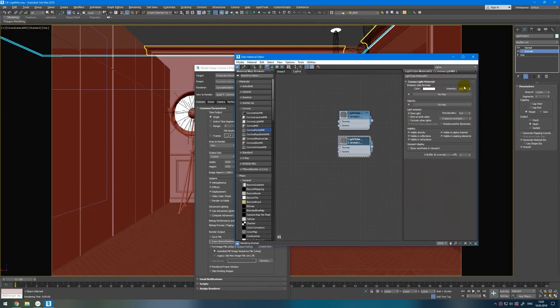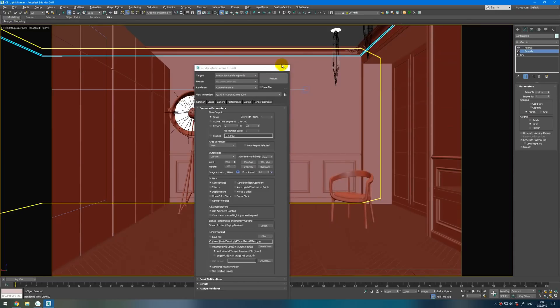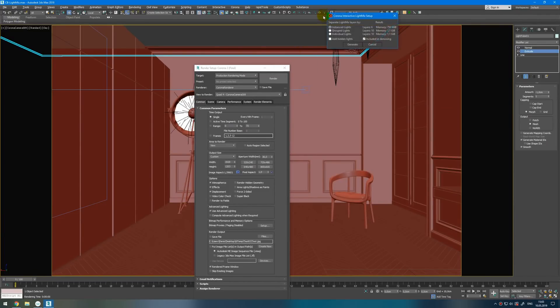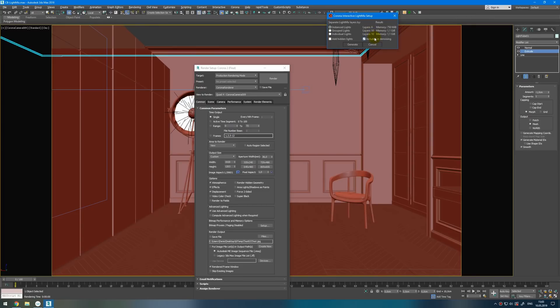So when I check every light in the scene I can move on and turn every light on. How you can check do you enable all lights or not? When you click start Corona Light Mix, let's discuss it here. You can add hidden lights if you wish. I don't. Very important: include in denoising or your render will be with a large amount of noise.